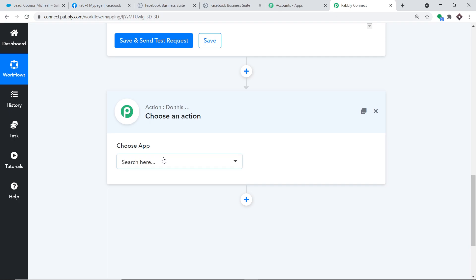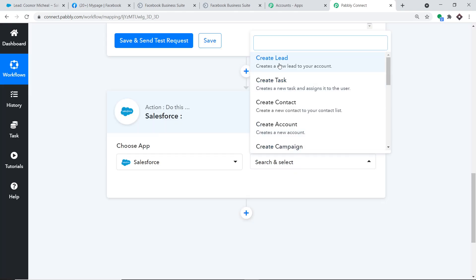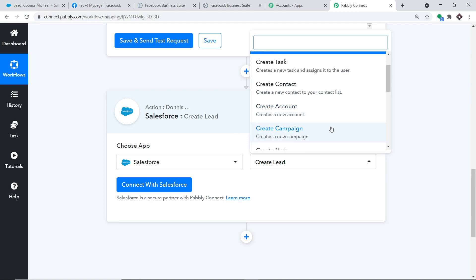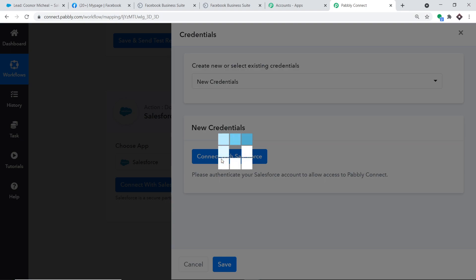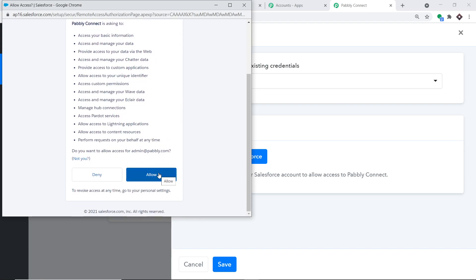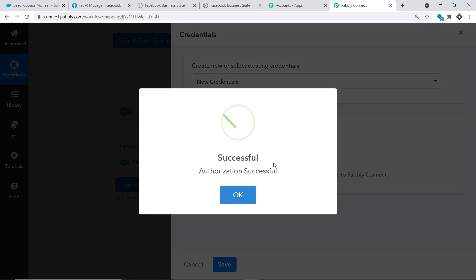Click the plus button to introduce an action window. Set the app to Salesforce, and in the Action Event, select Create a Lead. There are many other action events like Create Task, Create Contact, Create Account, and Create Campaign. If you need more action events, you can request them via the Help button. Now click Connect with Salesforce. It asks for access — Pably Connect keeps your data 100% safe and secure, so click Allow.